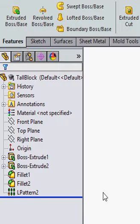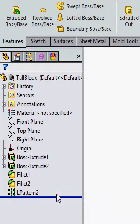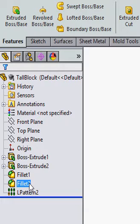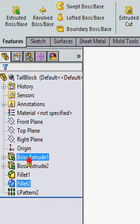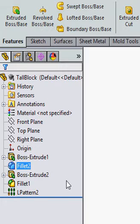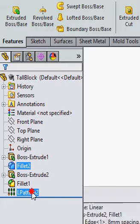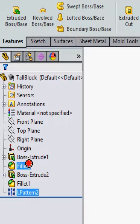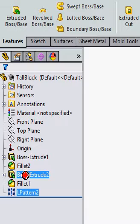The other thing you may wish to do is reorganize the order of your features. To reorganize the order, just click and hold and drag it up and drop it in the new location. SolidWorks will not allow you to reorganize features in a way that would upset the parent and child relationships.